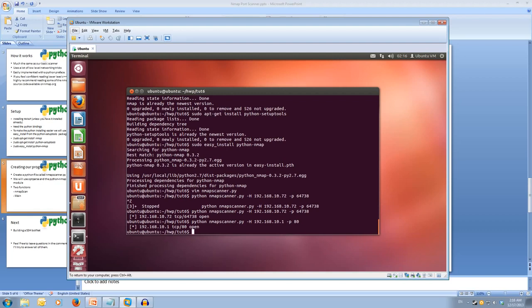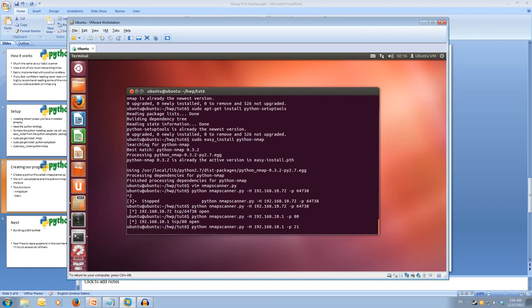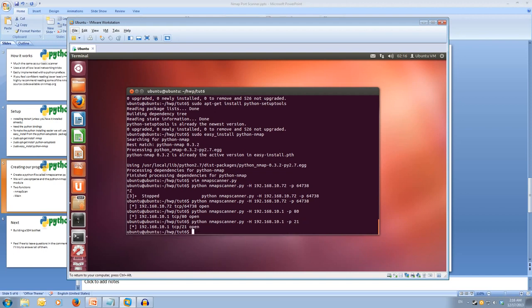So my router does have a web interface. And we can also try port 21, which is a telnet port. And that's also open. So that's our nmap port scanner.